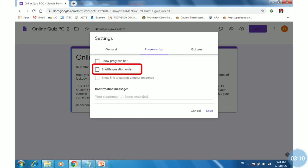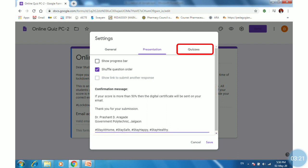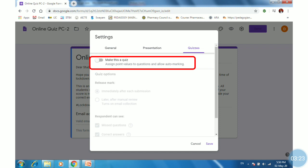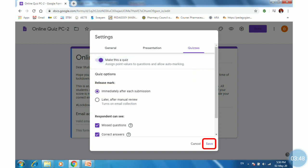Then click on Presentation. If you want to shuffle the question order, you can check it and then provide the confirmation message. Once done, click on Quizzes. When you tick on 'Make this a quiz', this Google Form will convert to a Google quiz. It will ask how to release the grade — there are two methods: immediately after each submission, or you can release it manually. Once you have done these settings, just click on Save.